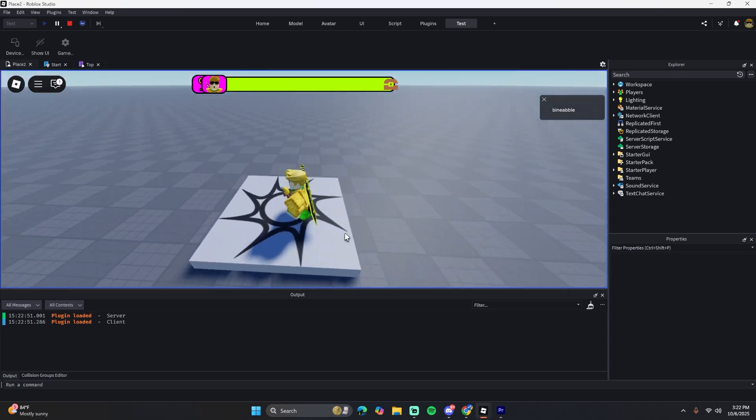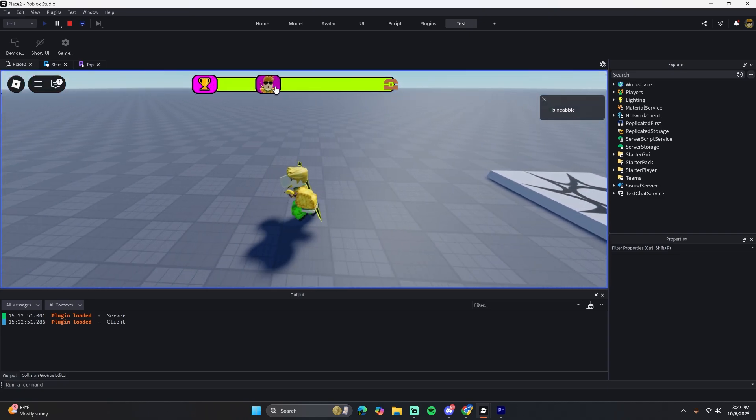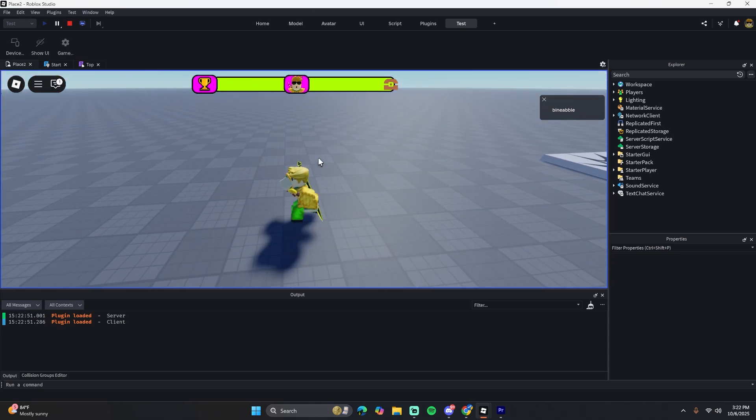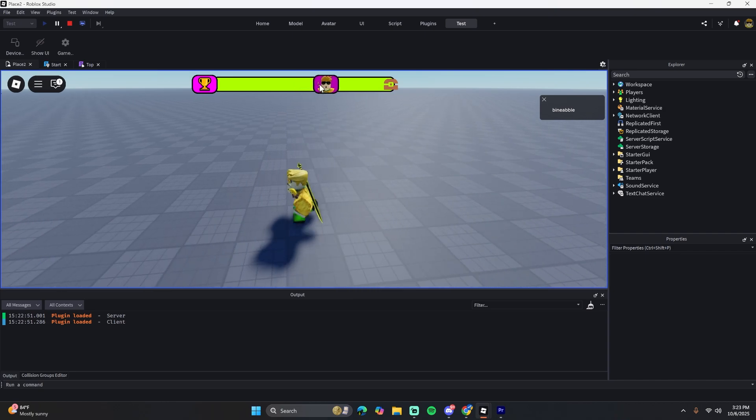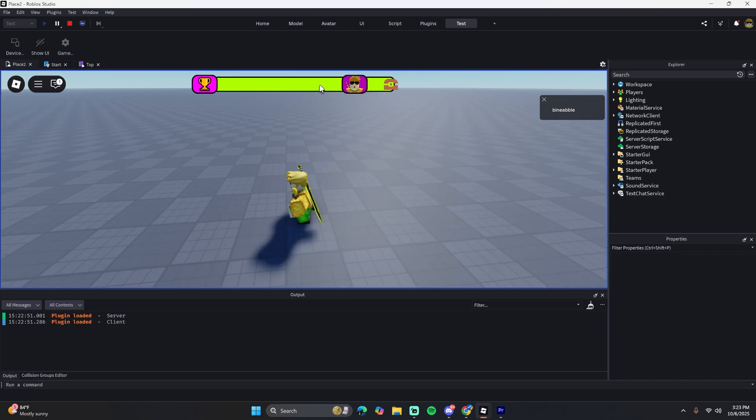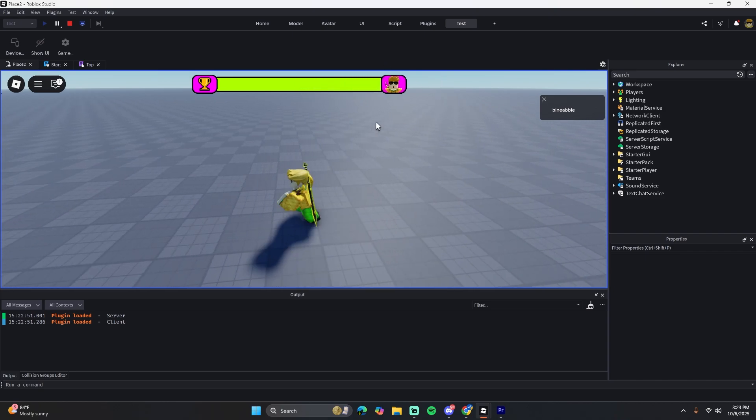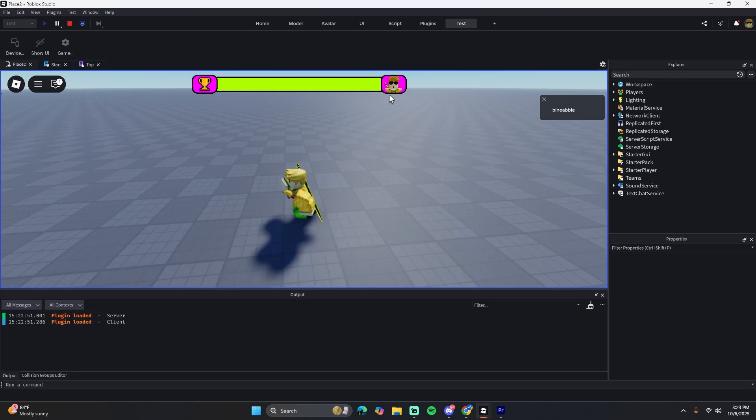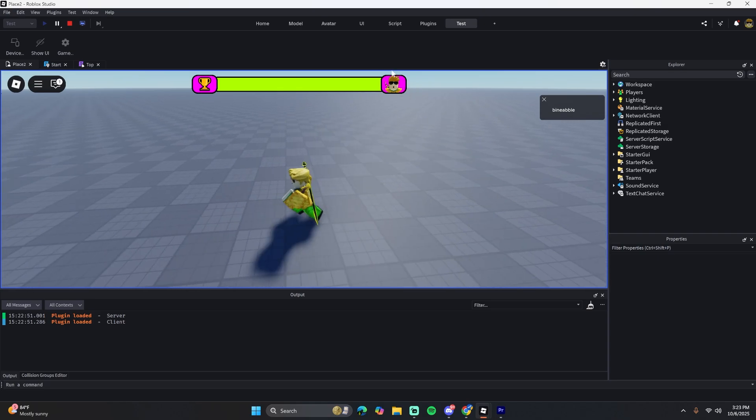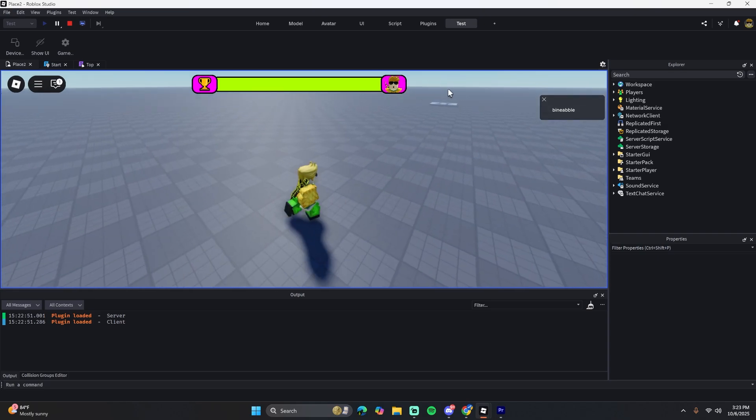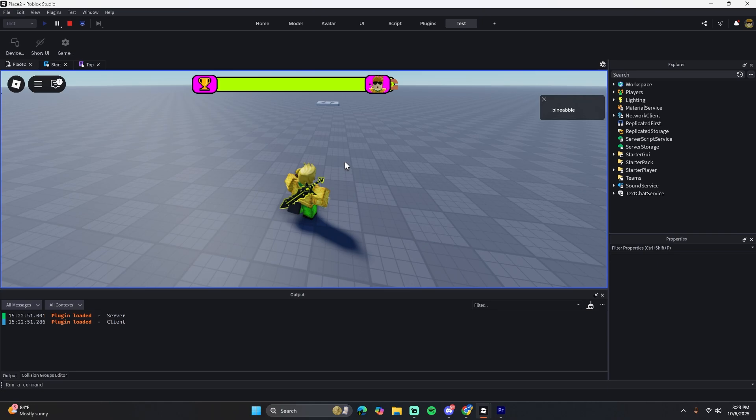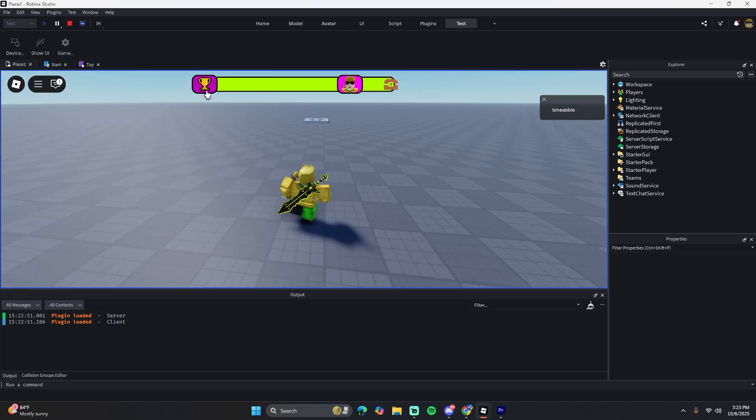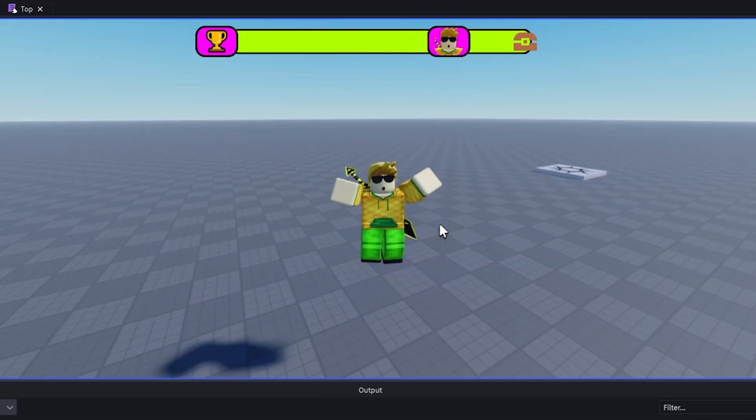So you can see whenever I walk this way my frame moves over, and obviously you can change this to look however you want. Right now it just looks kind of bad. And if they go past the end, it'll just stay at the end right there and won't go off the screen or anything, so that's nice too.